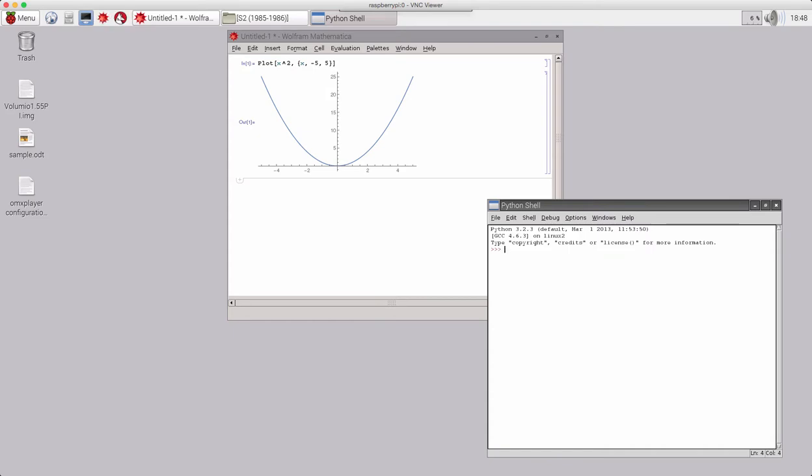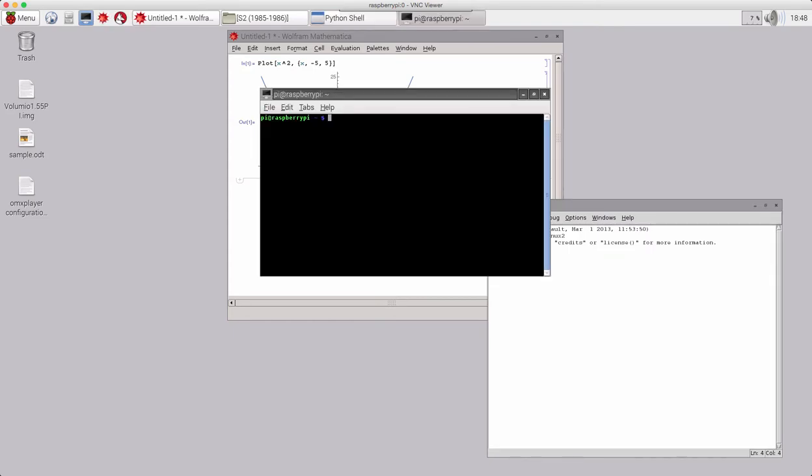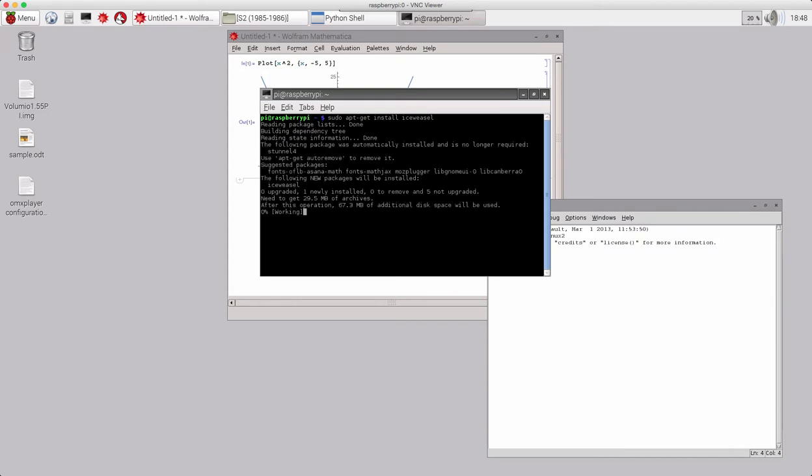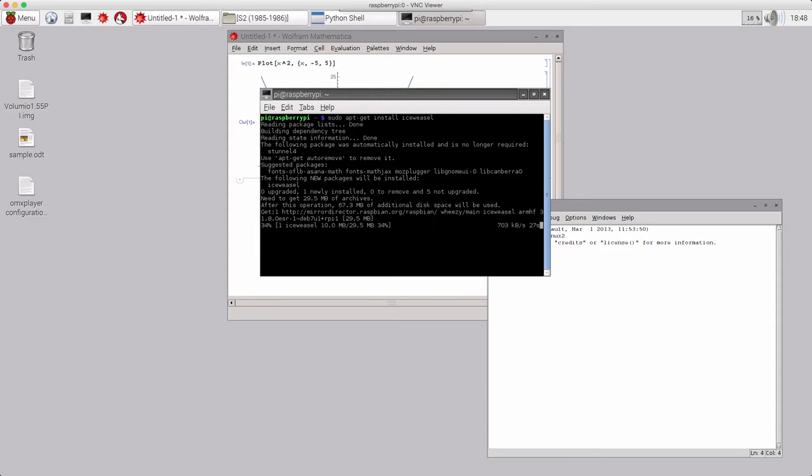Now, we're starting off here at the desktop, the Raspberry Pi's desktop. And let's go ahead and start it off by typing sudo apt-get install iceweasel. I'm going to speed this up a little because it takes about a minute. I've got my little time machine here.